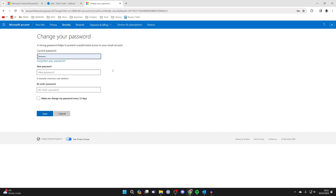Go and click there and you can enter your current password. You can then go and choose a new one and you'll need to confirm it as well. After you've entered it, go and click on save.